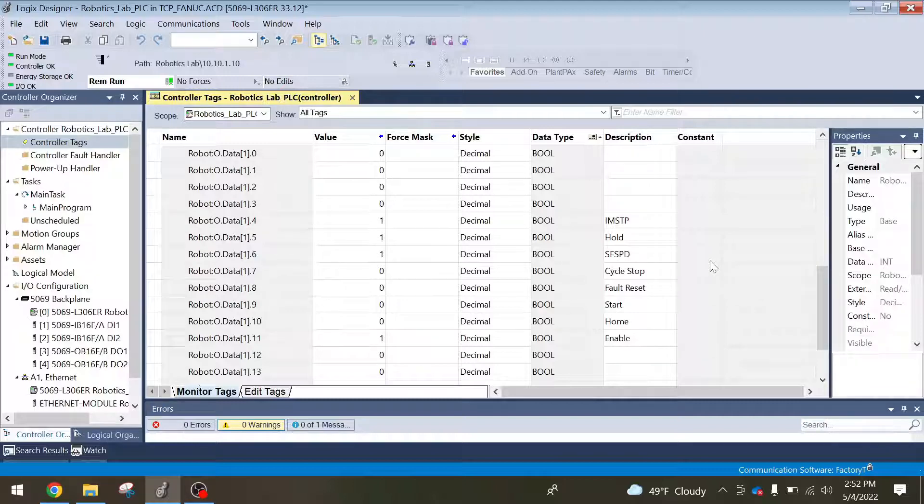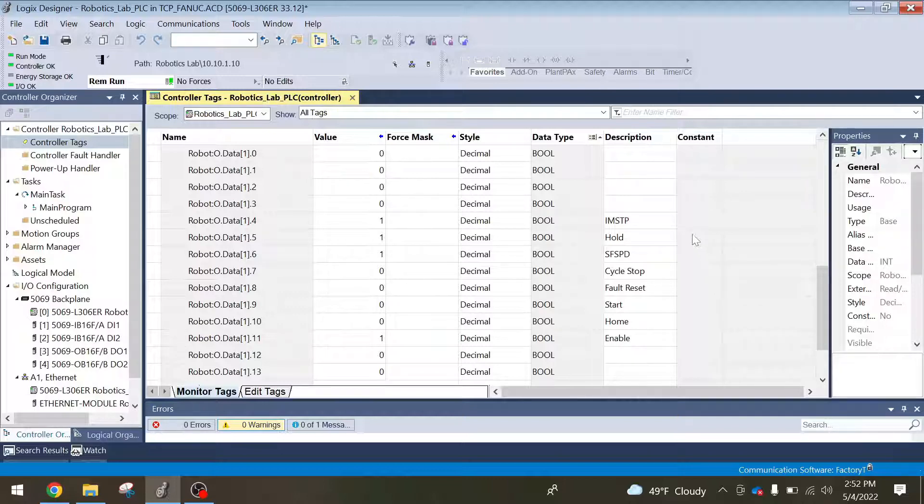SF SPD, I'm not really sure what it does, but in order for the robot to start, it does have to be in the on state. Hold and IMSTP, so hold will put the robot to a slow stop and you can just resume.